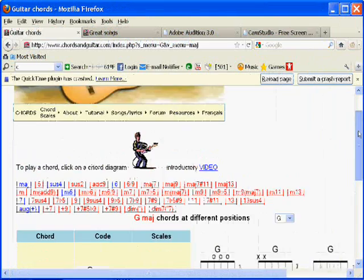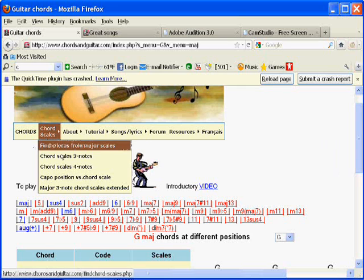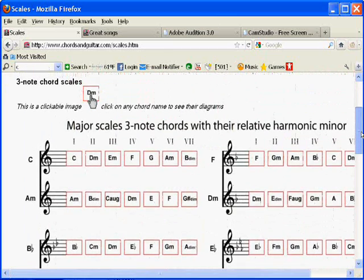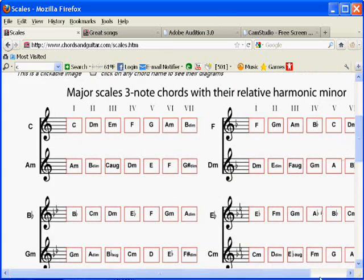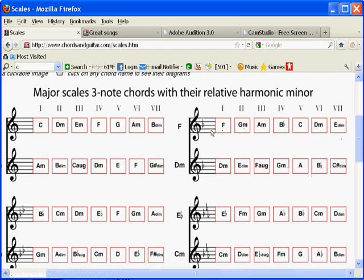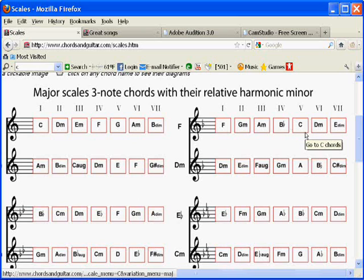What else is available on the site? There are a number of chord scales — three-note and four-note chord scales. If we go to the three-note chord scales, you'll have all the major chord scales including their relative minor. Let's say you have a song that you think is in F major — these are all the chords in the F major scale: F, A minor, C, D minor, and so on. If you're listening to a song in F major, chances are a lot of these chords are going to be in the song, making it easier to figure out what chord is being played.